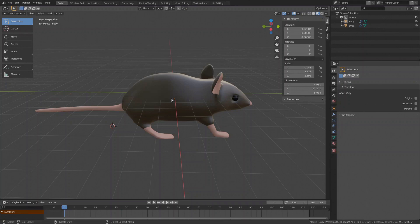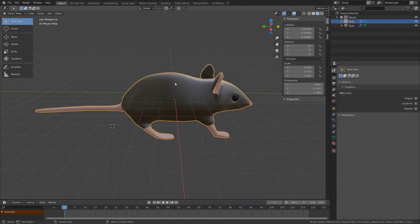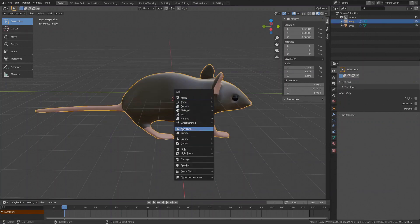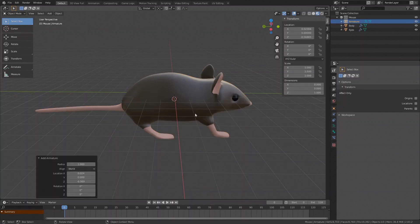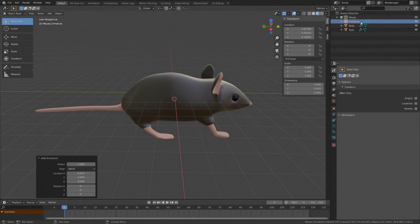In Blender the skeleton is called Armature and it's also an object. So go to Object Mode, we will create the armature at the bone center of our object, so select the mouse object, press Shift S, cursor to active, Armature. It looks like nothing happened but the armature was created inside the object at the cursor position. It can be seen in the outliner though.